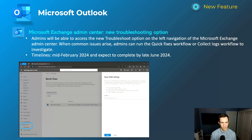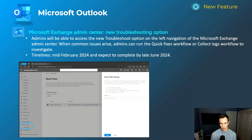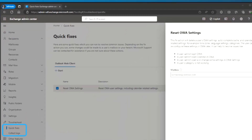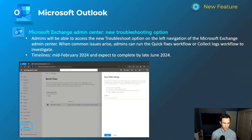Next one is for Exchange admins — a troubleshooting option in the Exchange Admin Center for quick fixes as well as collecting logs. I think this could be very helpful, though I haven't used it in person yet. You can do things like resetting OWA settings, as shown in the screenshot. The collection of logs will be interesting if it can give you insights into what's going on within a user account without having to use PowerShell or do manual investigation.